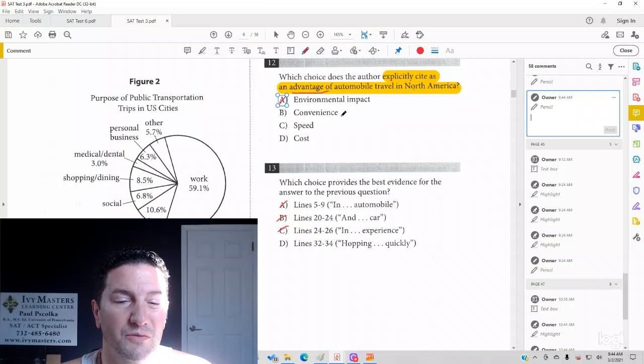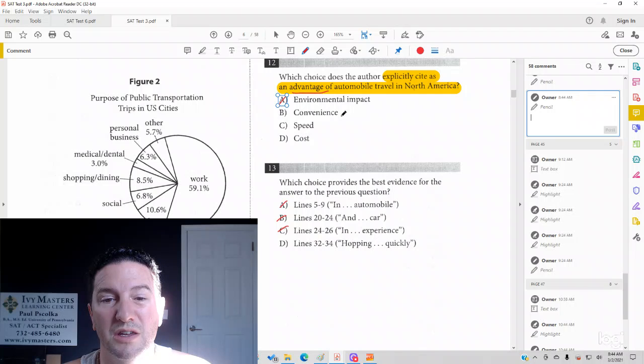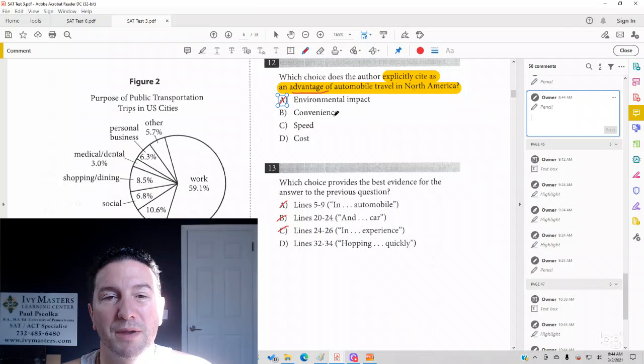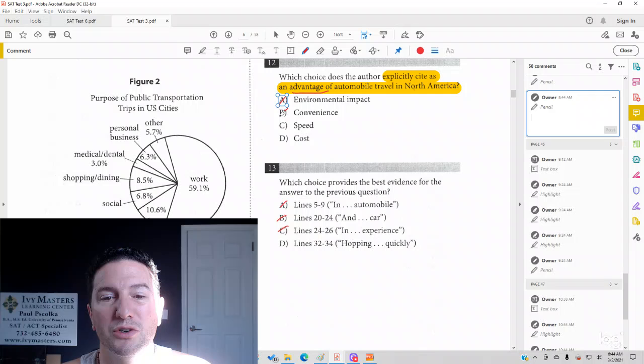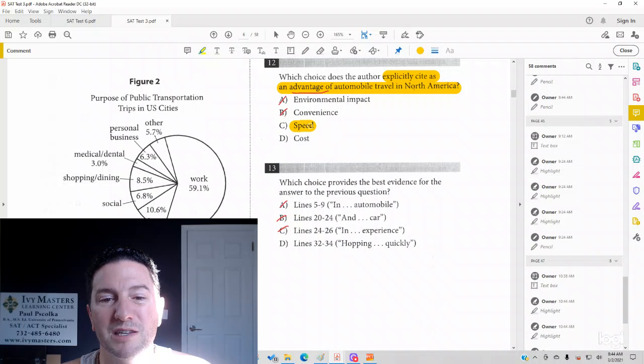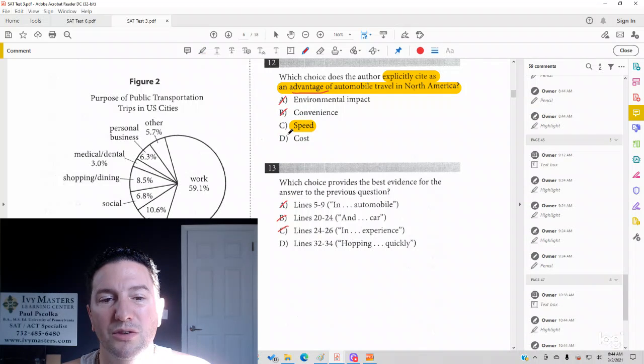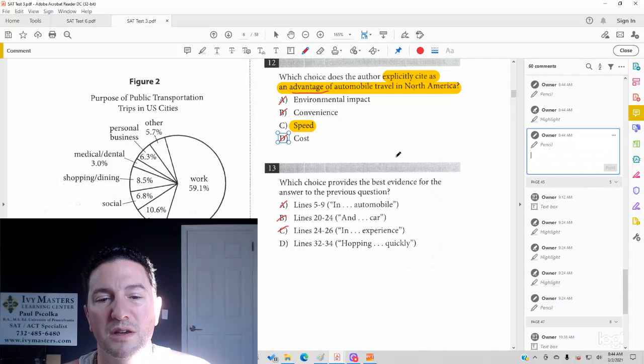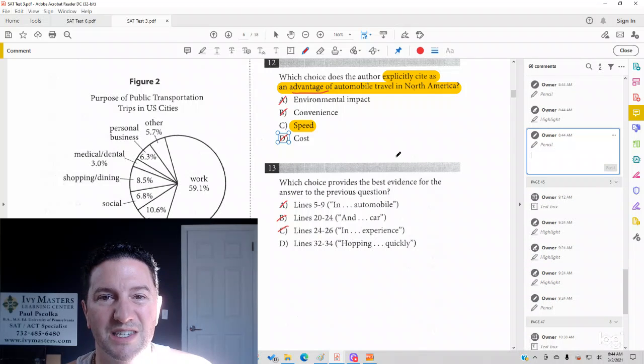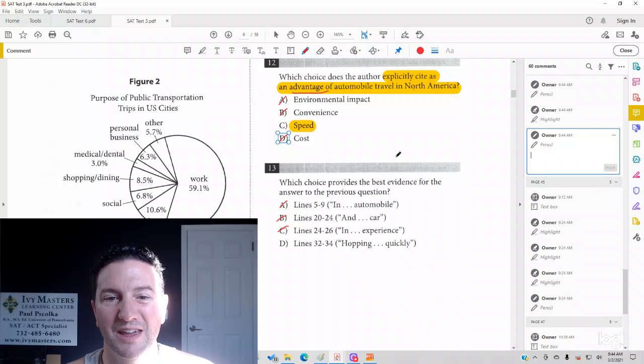Do not choose convenience. More quickly would be speed and has nothing to do with cost. So answer choice C is your correct answer.